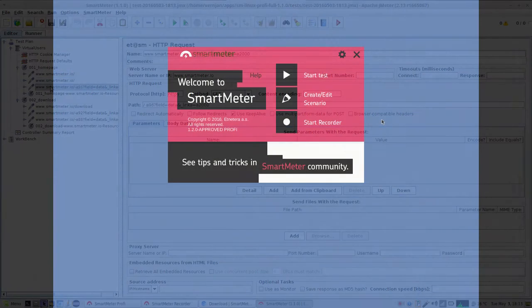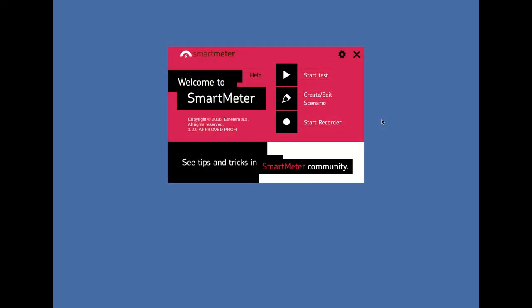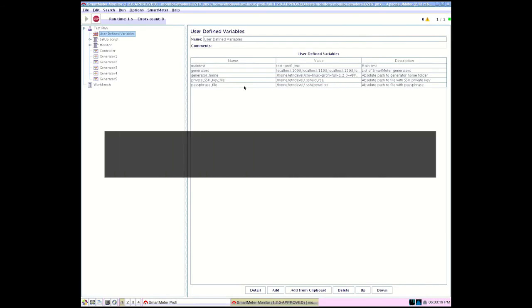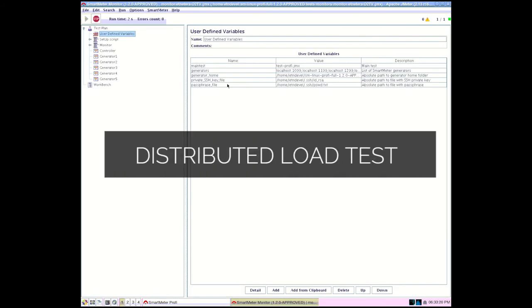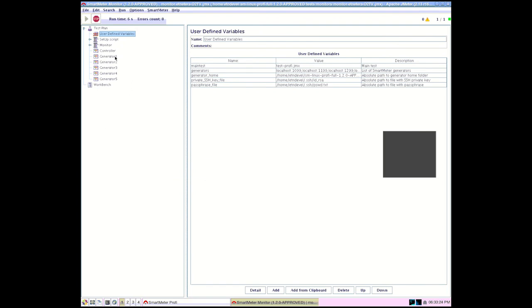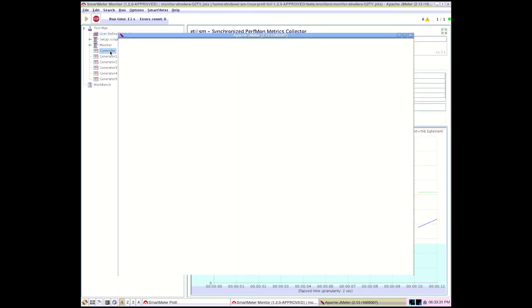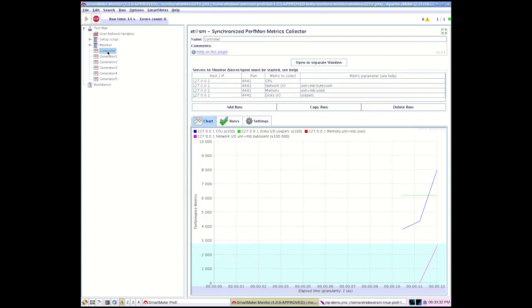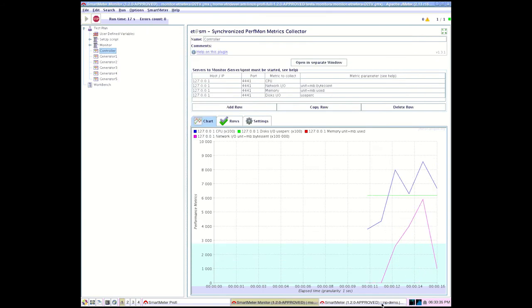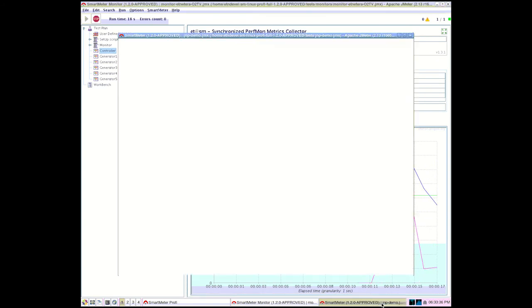Moving now to the remote desktop, where we start the distributed load test using what we call the controller, which controls several load generators spread out over several different servers. These servers are used to generate a sufficient and realistic load on the tested website. 1000 virtual users created on 5 separate generators in this case.